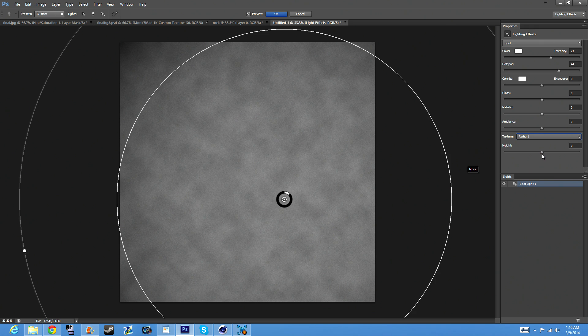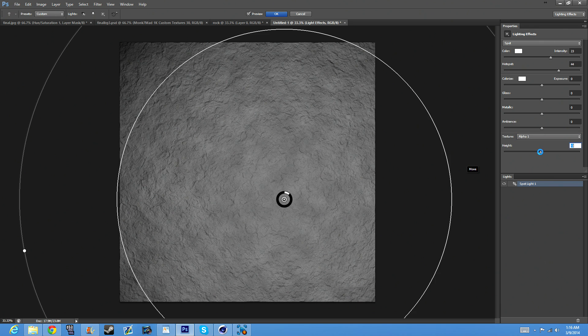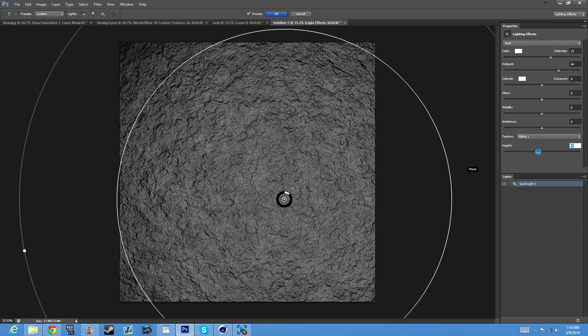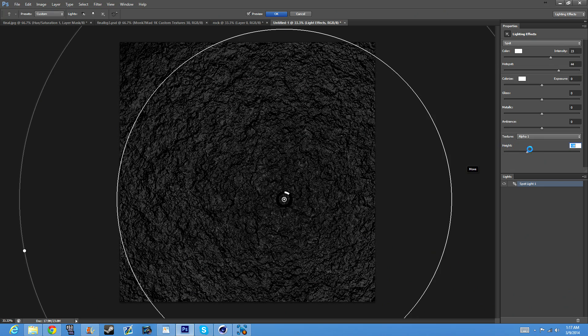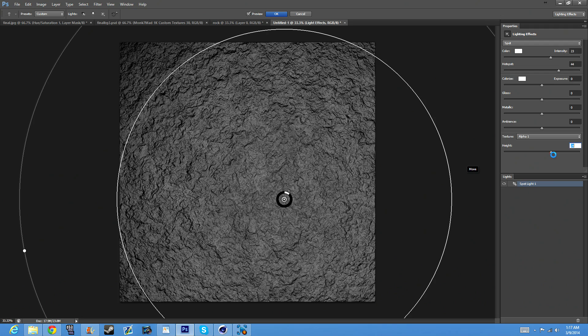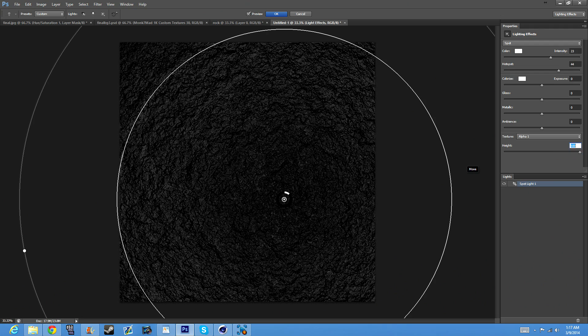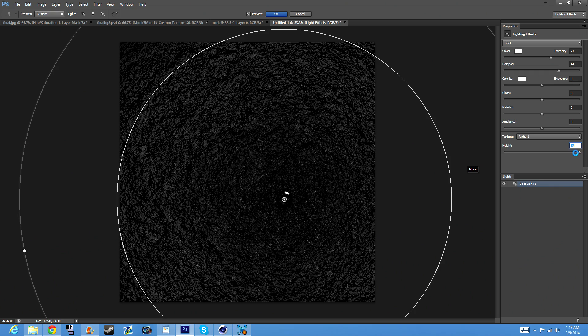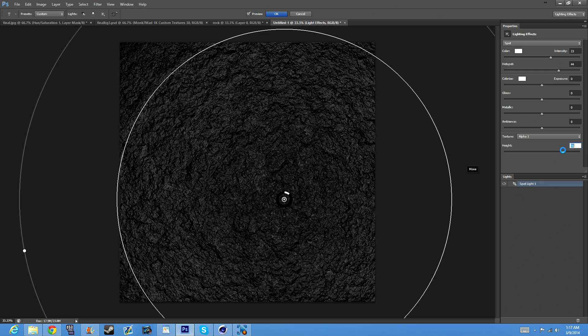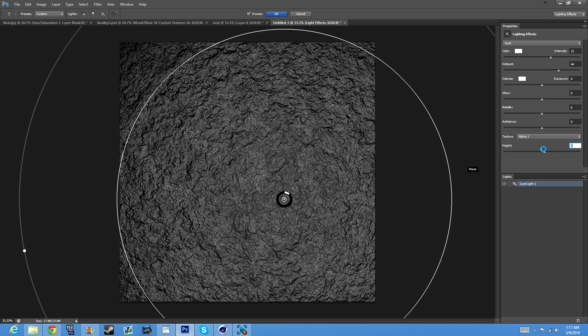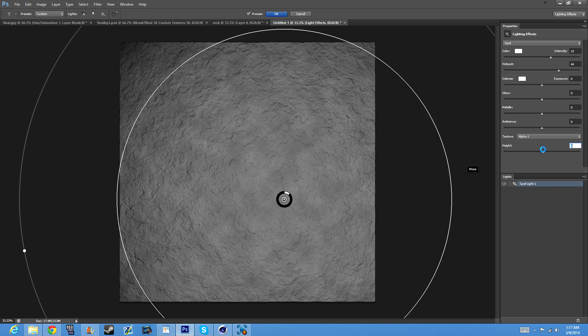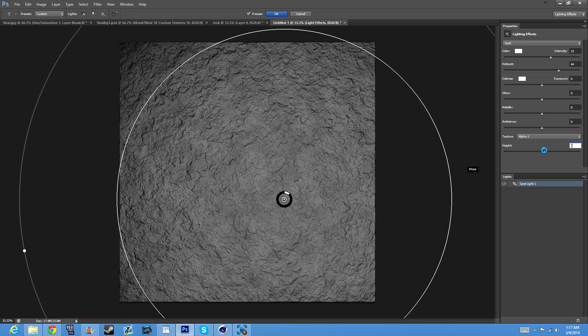That's the important part. Now with the height, you can mess around with that. It doesn't really matter what the height is, it's just how deep you want it.